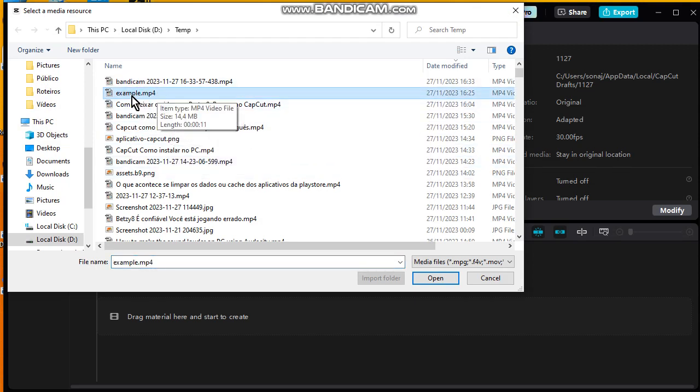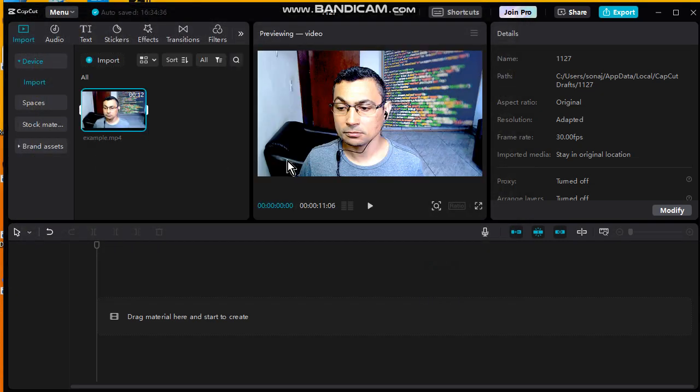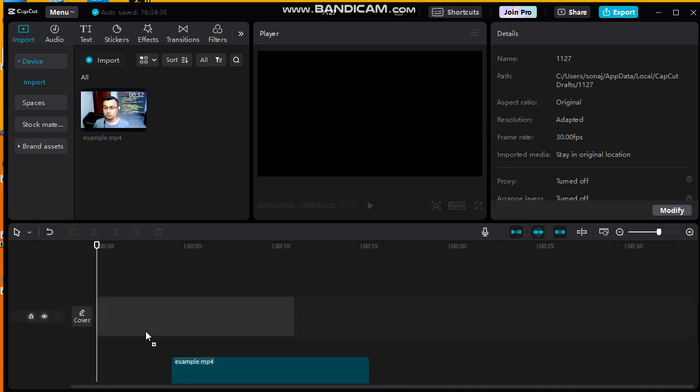In my case, the video is this one. Open. Now next step is put your video in the timeline, drag and drop here.